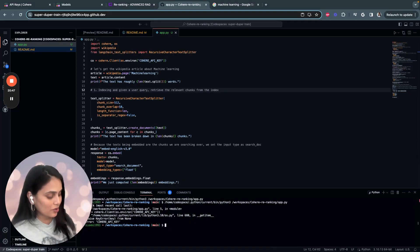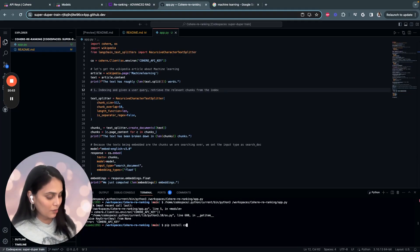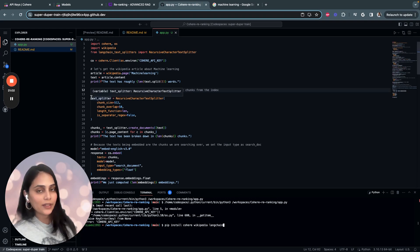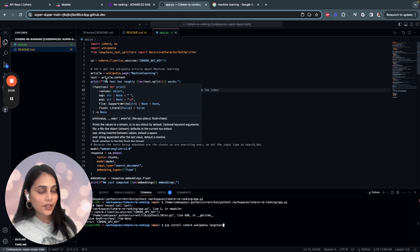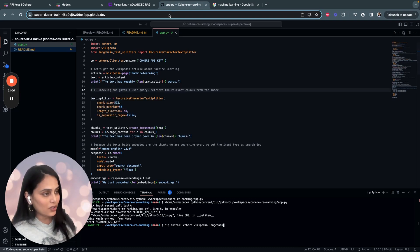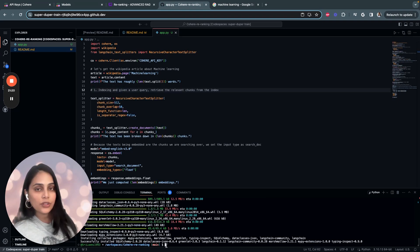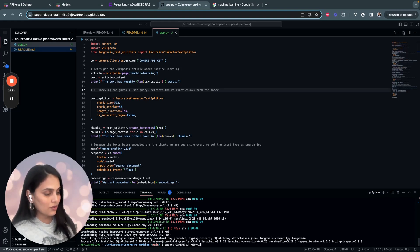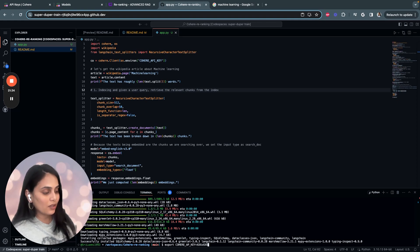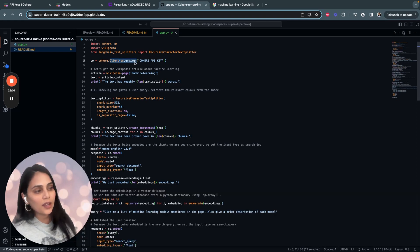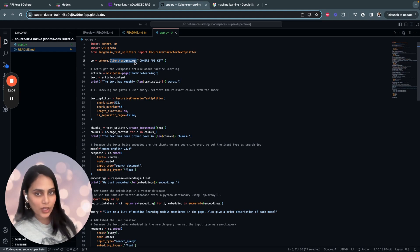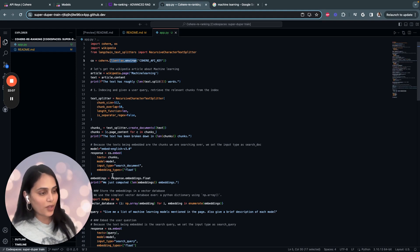We'll start by installing all the necessary libraries. Just say pip install. We'll be using Cohere for our AI models, Wikipedia for our RAG application, and Langchain. We'll be using the text splitter module in order to split our text into relevant chunks. Once you install all the libraries, export your API key. Just place your API key over here. Make sure it's secure and safe. We'll start by creating an API client for a Cohere model using the API key stored in the environment variable Cohere API key.